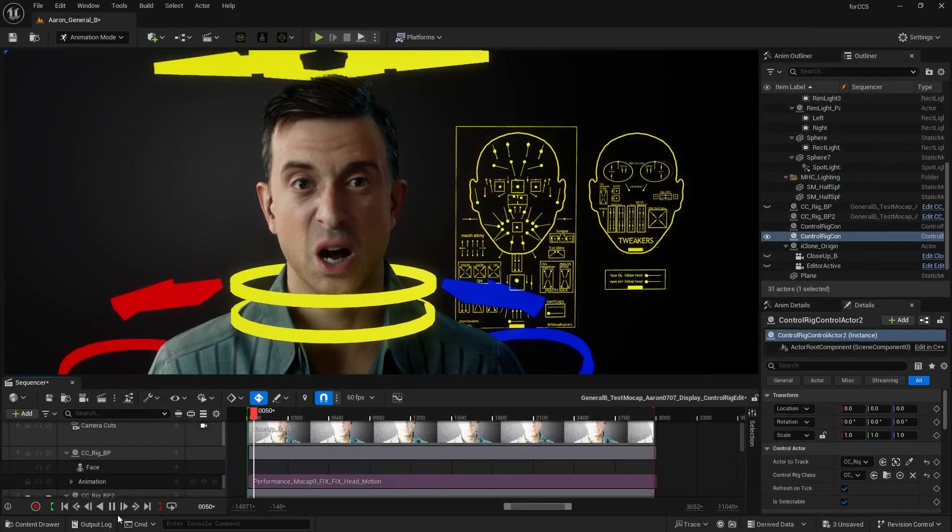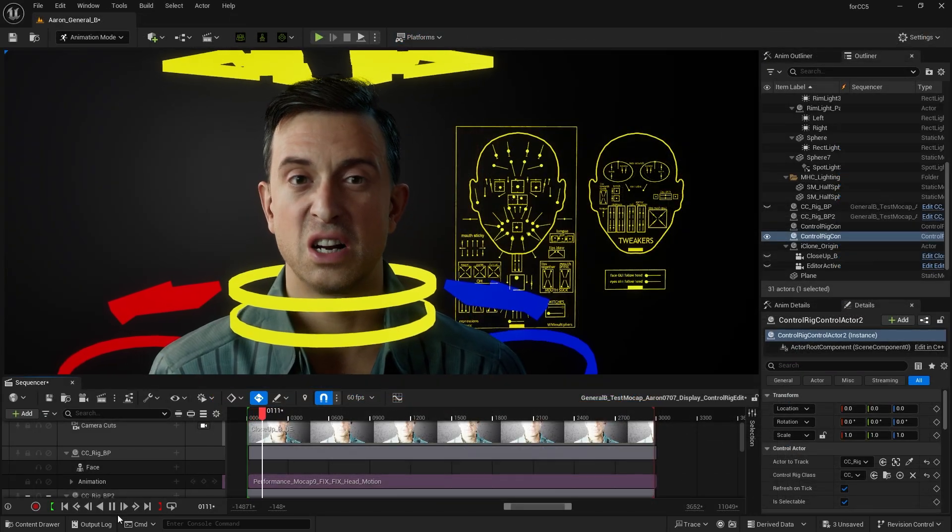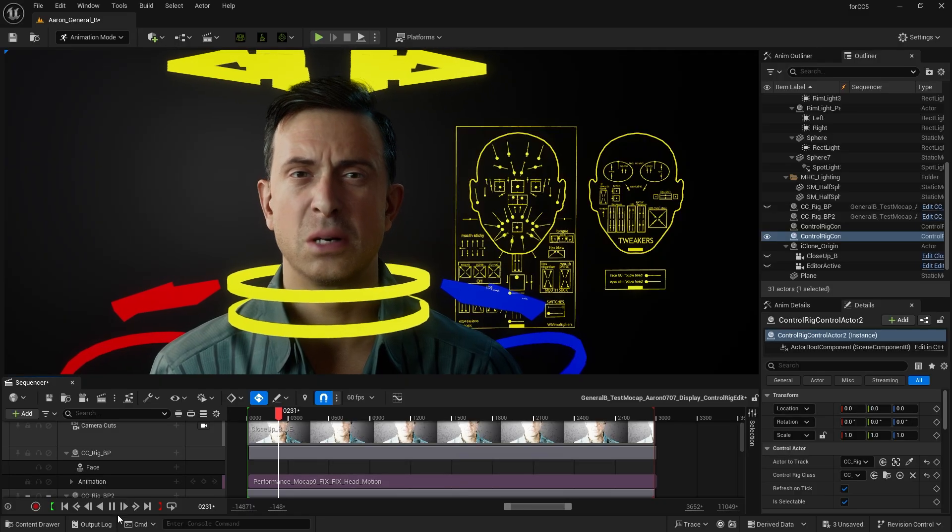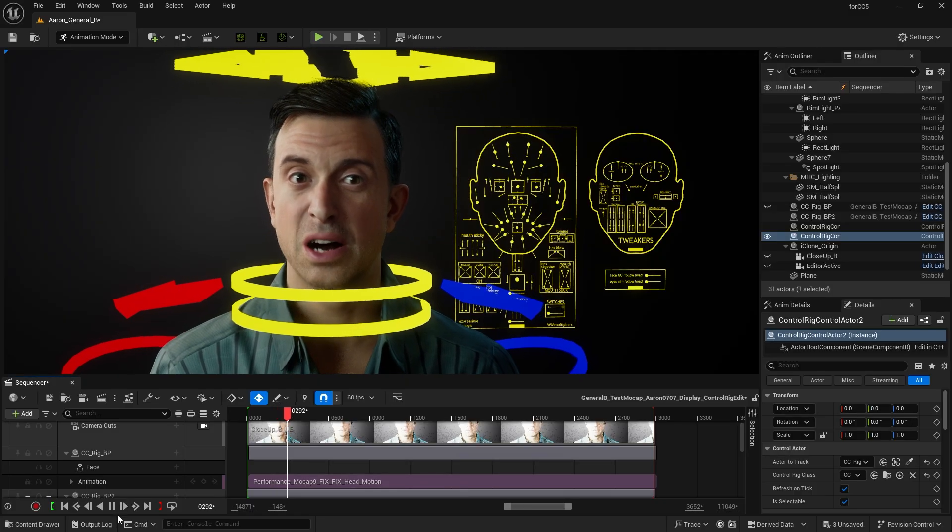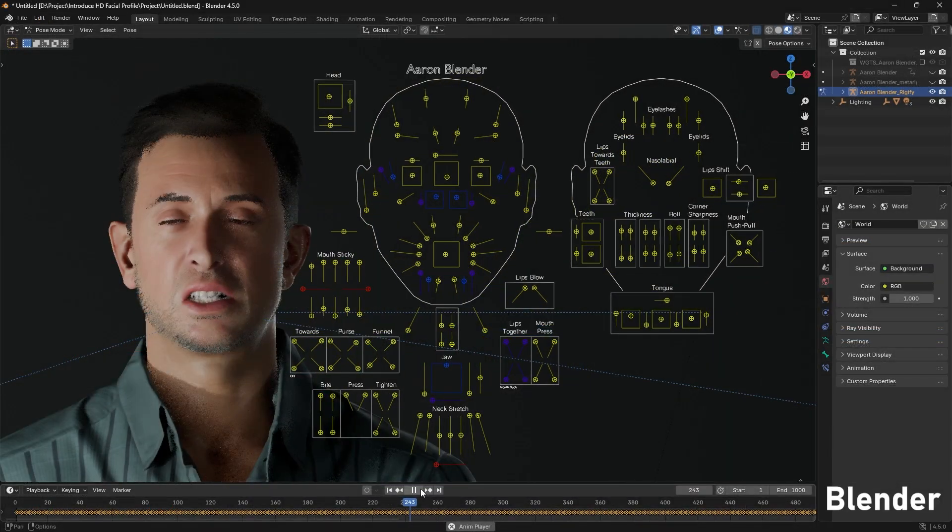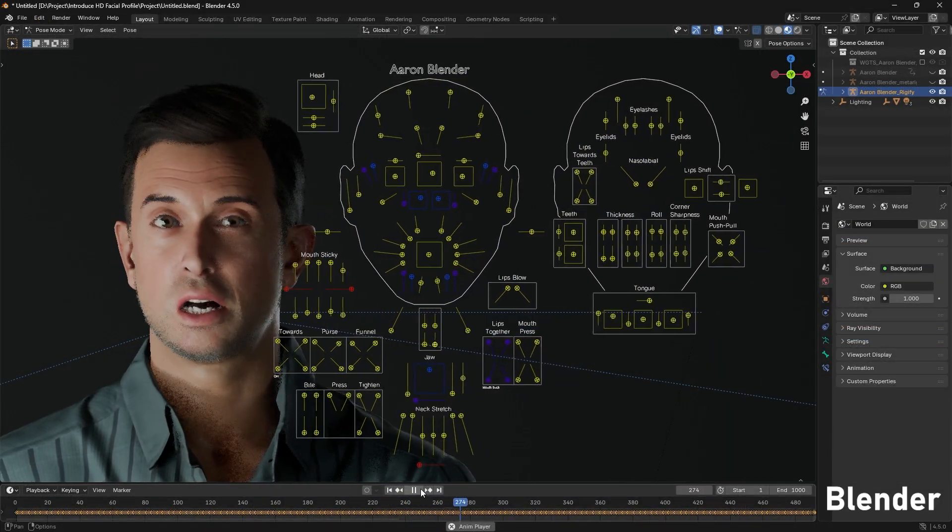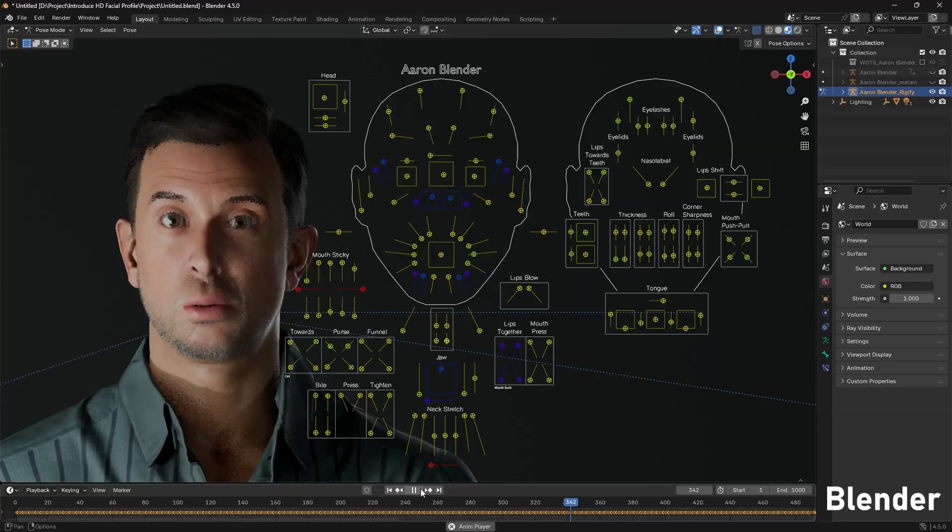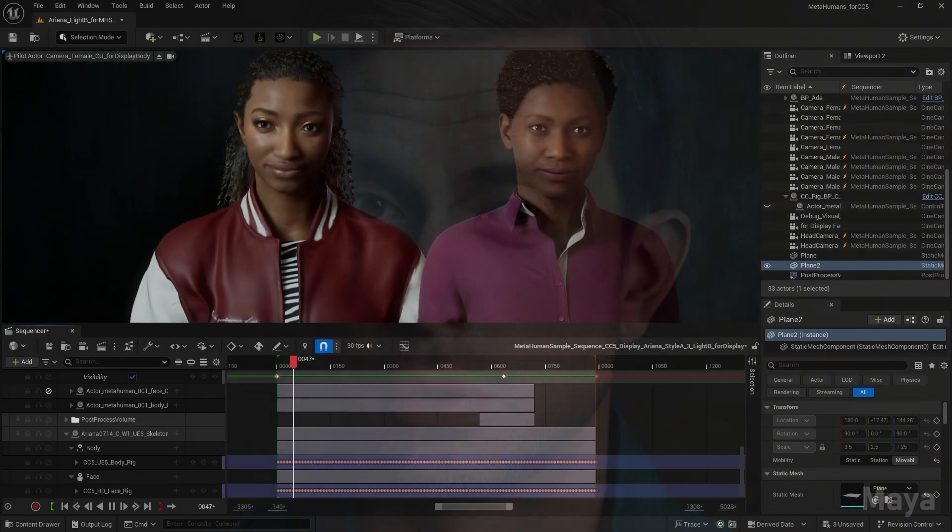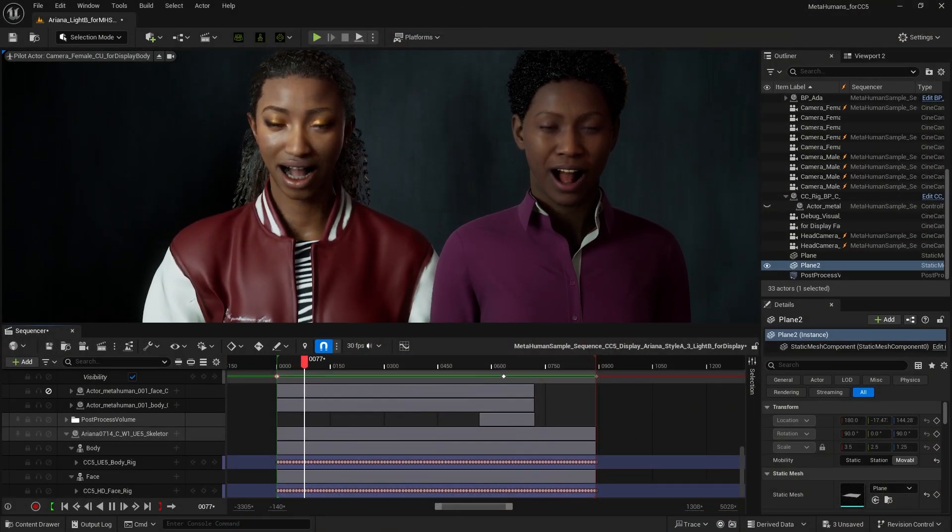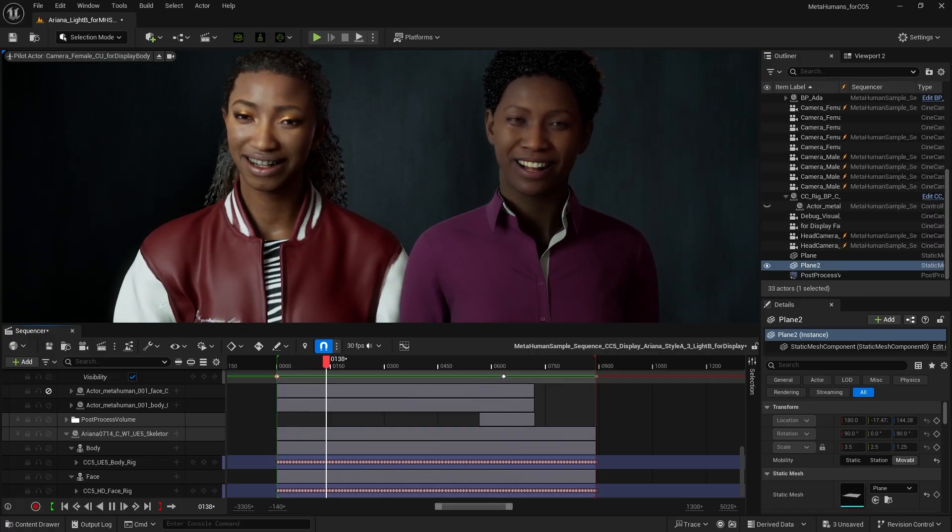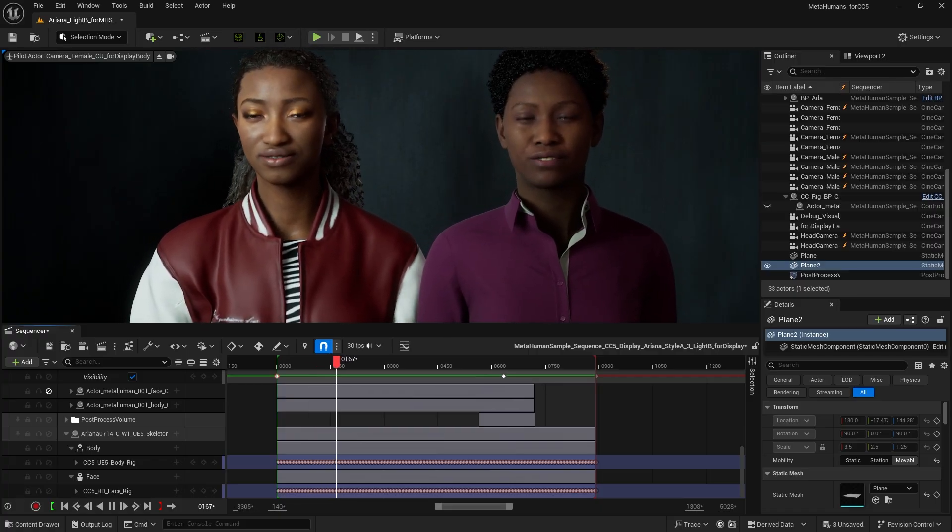The latest control rig also fully supports the HD facial profile. Beyond Unreal, HD facial animations are also compatible with Maya and other third-party pipelines. HD profile characters can also sync with MetaHuman and apply their animations.